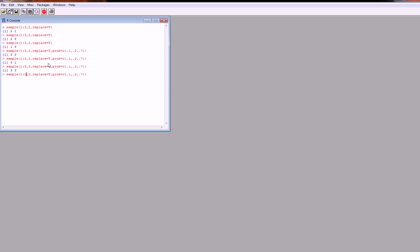In addition to being able to sample numbers, we can also sample characters. So let's say A, B, and C. We're going to sample 3, replace — let's say false — so we won't get any repeats here. And with the probability weights, we'll keep them like that.